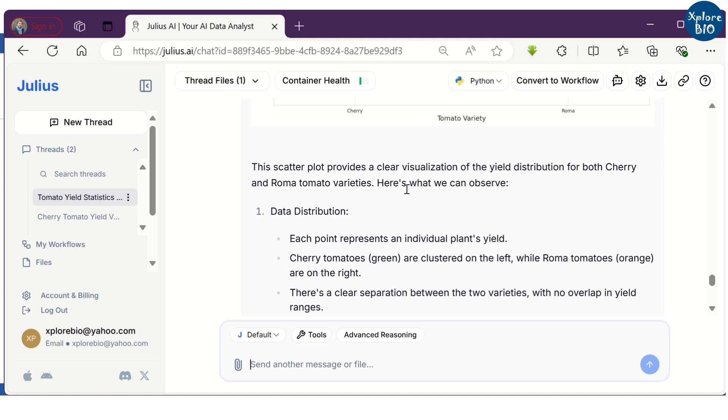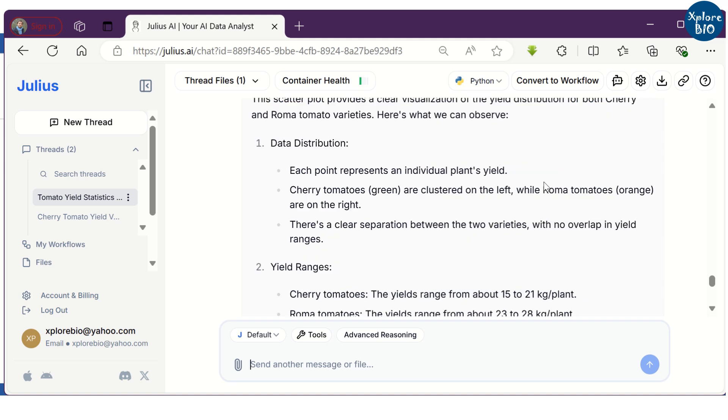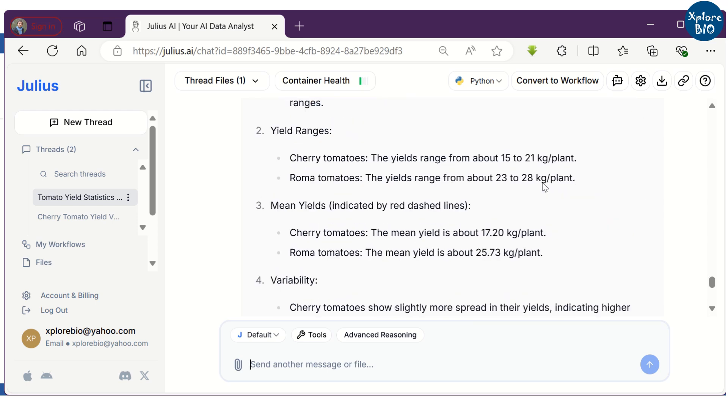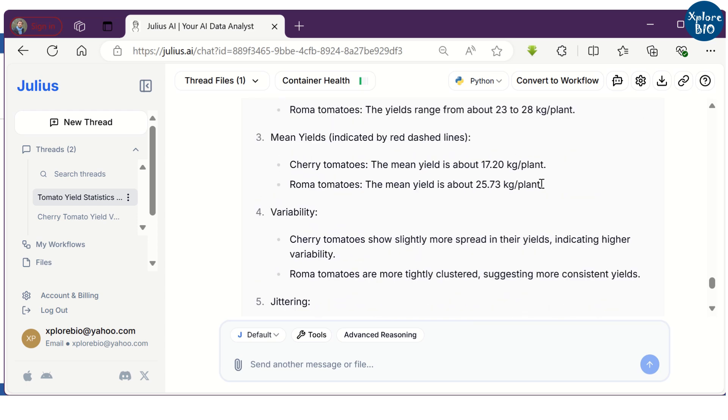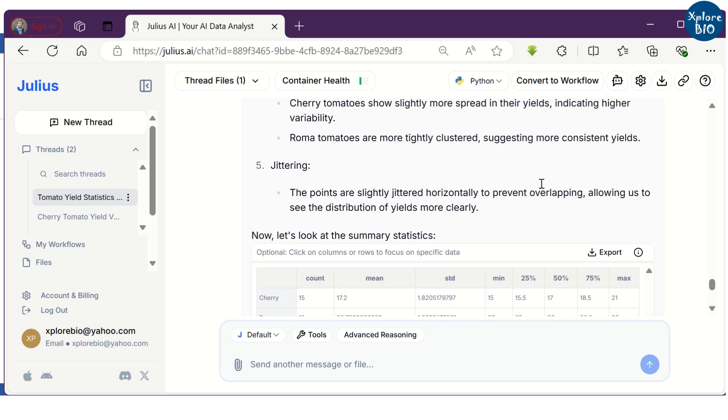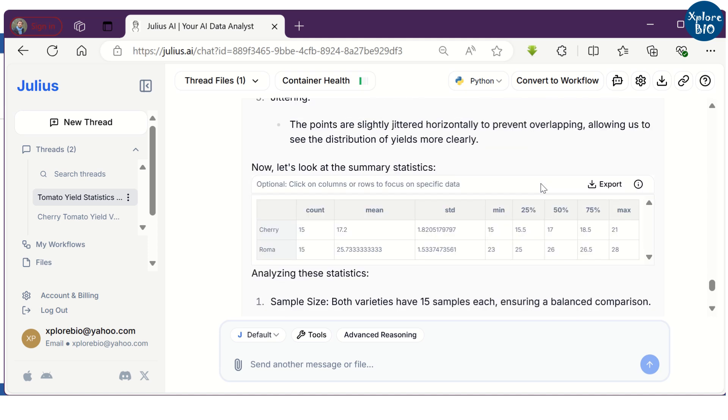How the data is distributed, what are the yields of individual varieties, yield range, etc. The variability of the yield, their spread. As you scroll down, you will also find the summary of stats like mean, standard deviation and others.